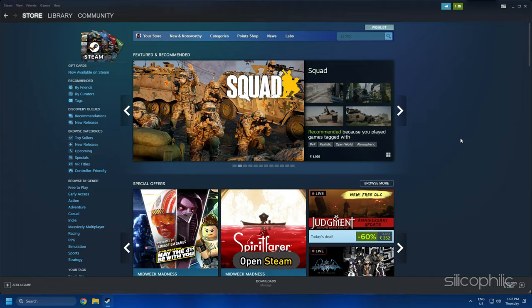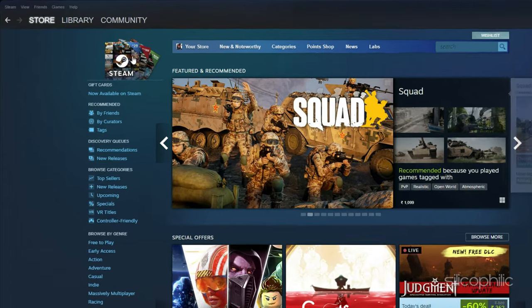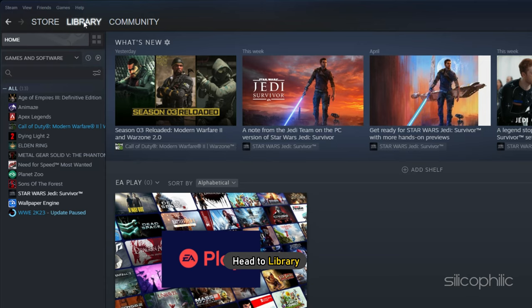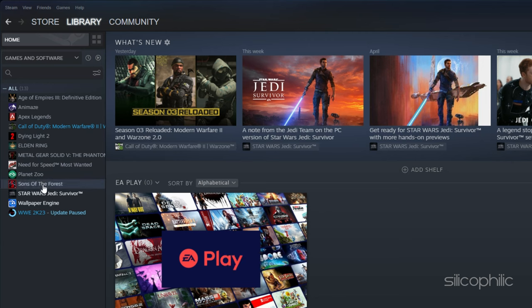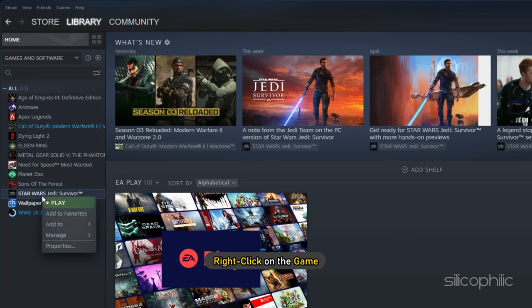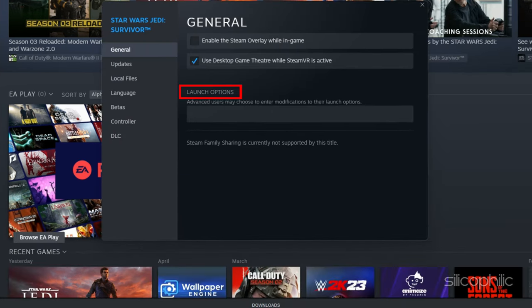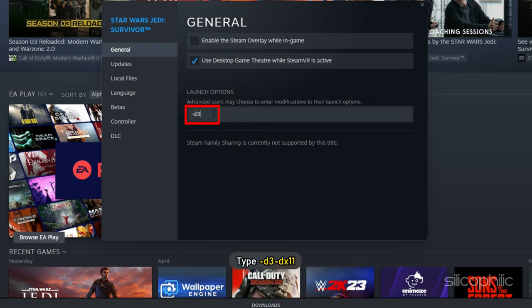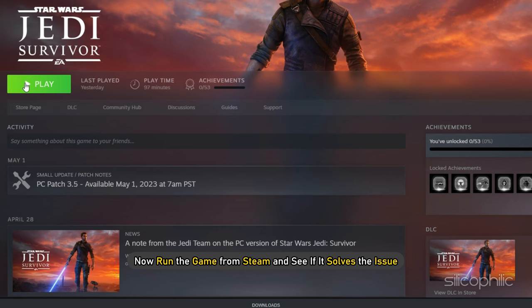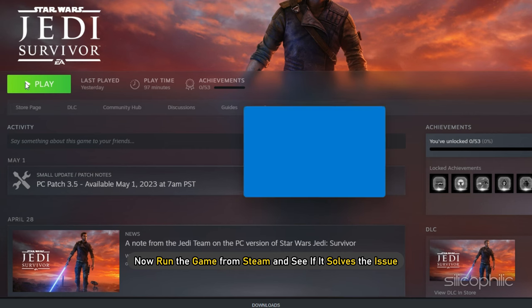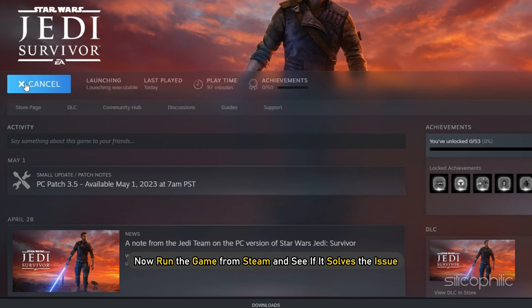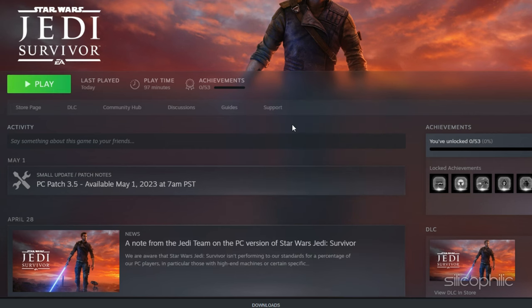Open Steam and head to Library. Right-click on the game and click on Properties. In the Launch Options section, type -dx11. Now run the game from Steam and see if it solves the issue.